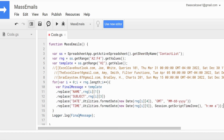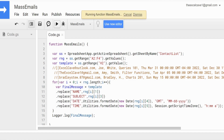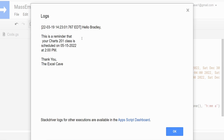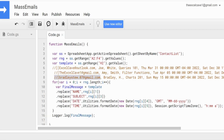Now I want to log out the finalMessage variable to make sure it looks good. We hit save and run. Since it loops through the entire list, the log will only reflect the last item. When we view the logs it says: 'Hello Bradley, this is a reminder that your CHARTS 201 class is scheduled on May 15th at 2 PM.' That looks good and matches the data, so we're good to go.